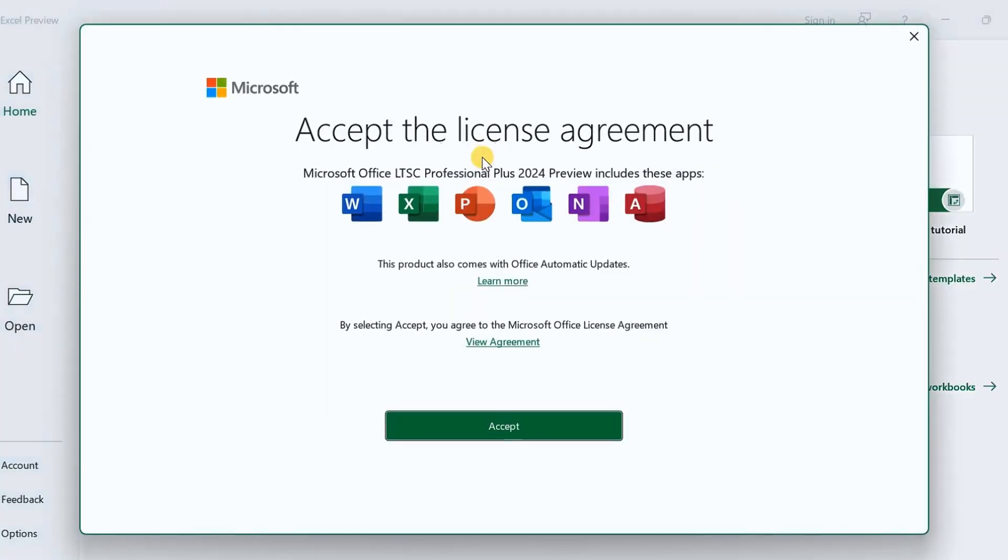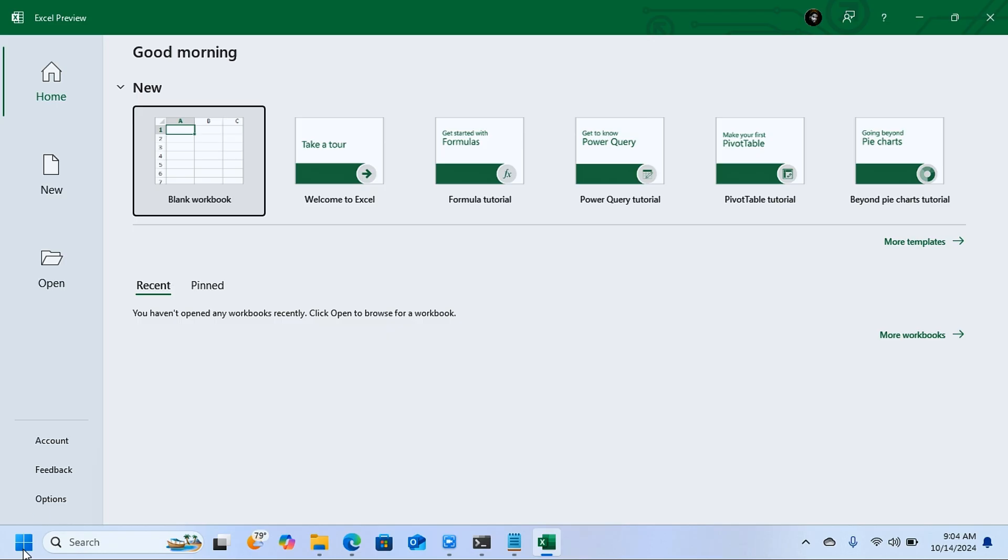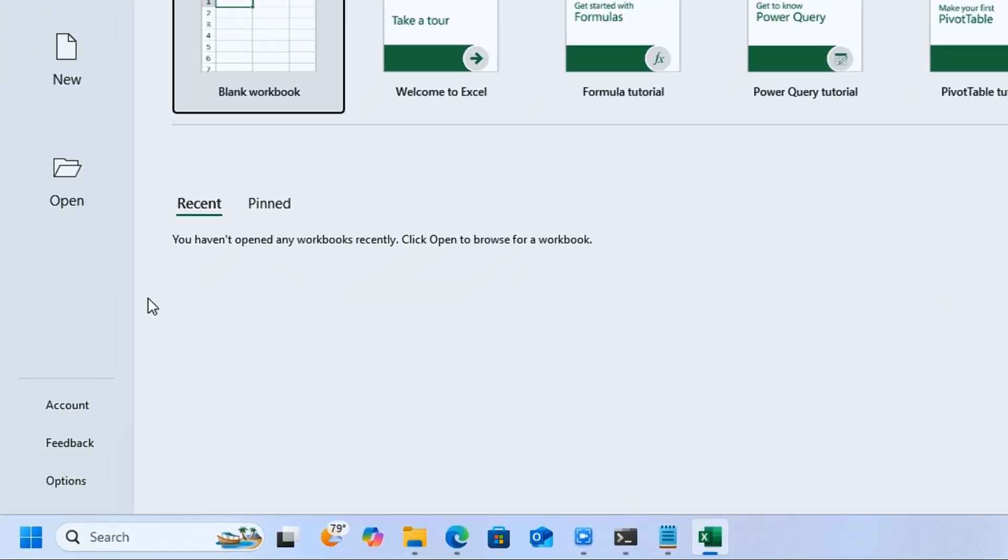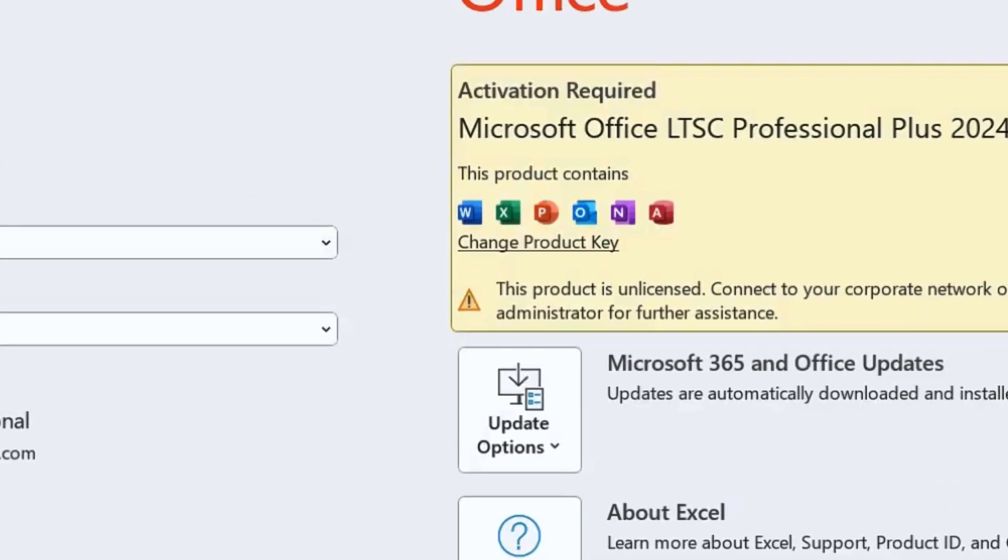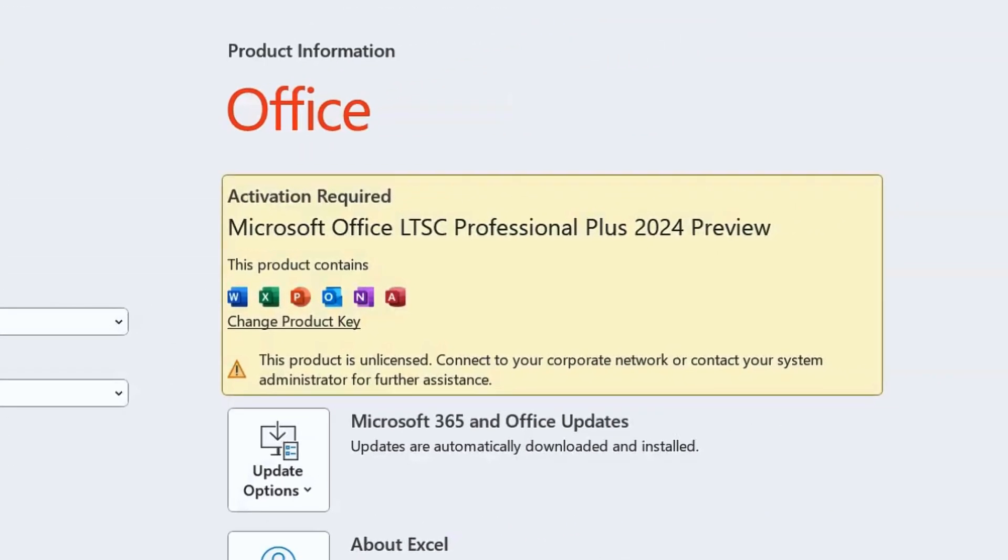You get this popup. Just click on accept. When you accept, you're going to click on account. You are going to get this message that says Microsoft Office LTSC Professional Plus 2024 preview. This is not activated.